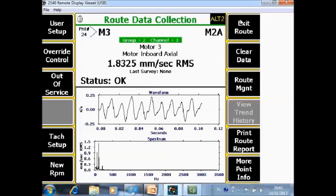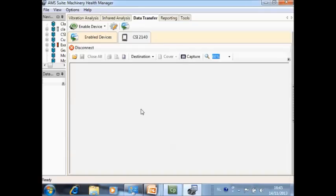Option number 2 is you do the same but you send it directly to the computer as an image file. If you have specified on the data collector for the print mode print to PC, and you have connected the CSI 2140 machinery health analyzer with the Machinery Health Manager software, and you are looking at a plot and on the plot you activate F7 print plot.